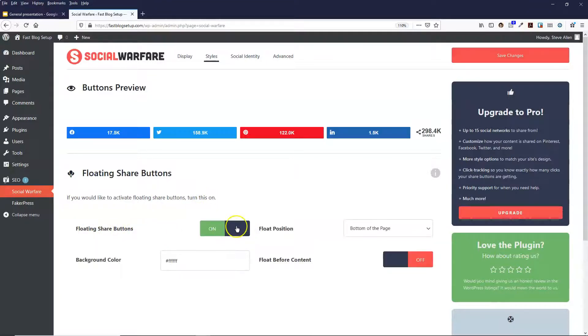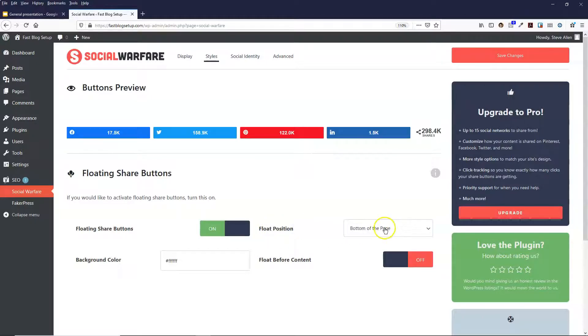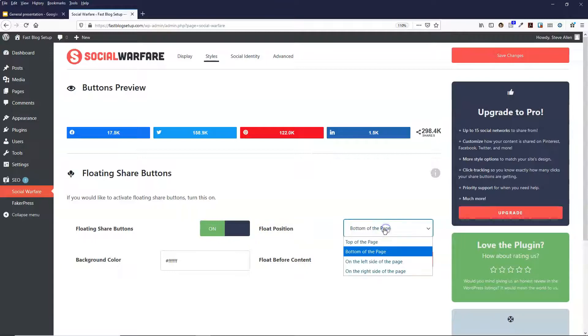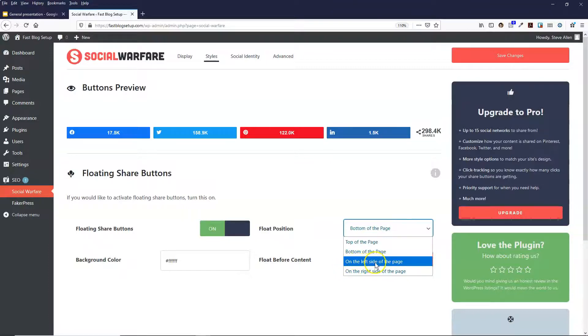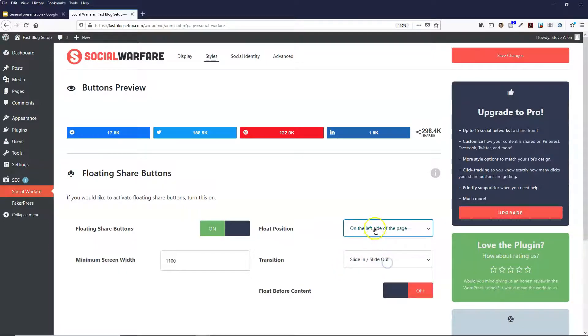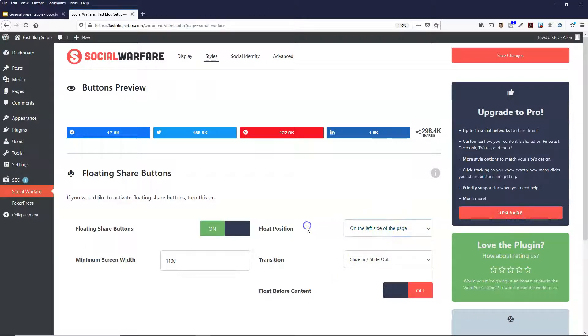So we do that and then float position, where would you like the floating buttons to be displayed? And I always choose the left side. So you can put it on the left side or have it on the bottom of the page if you like.